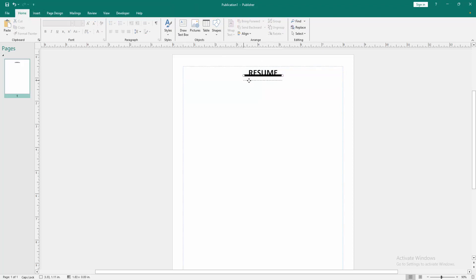Then move this line down. Now we can see we made a bold line for resume very easily.